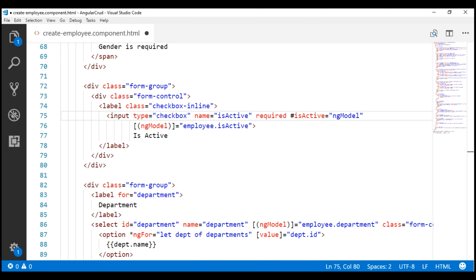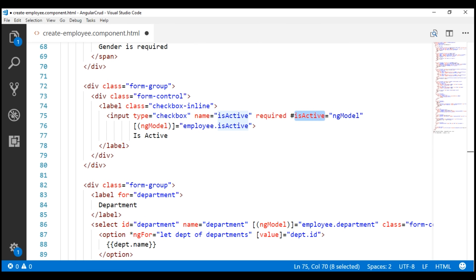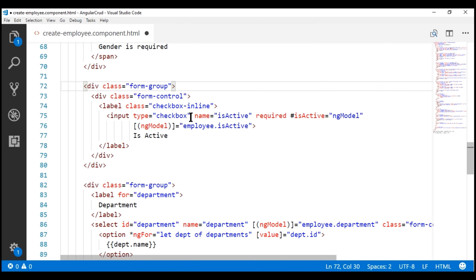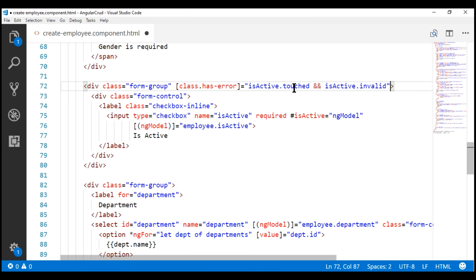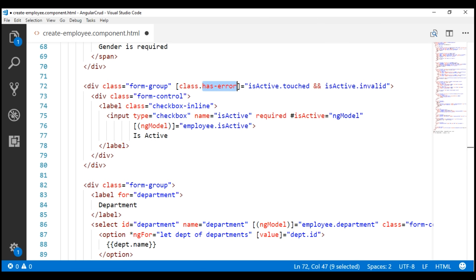Notice we have named our template reference variable isActive. Now we can use this template reference variable to check if the isActive checkbox is touched and if it is invalid, then add the HasError class for styling the element when there is a validation error.